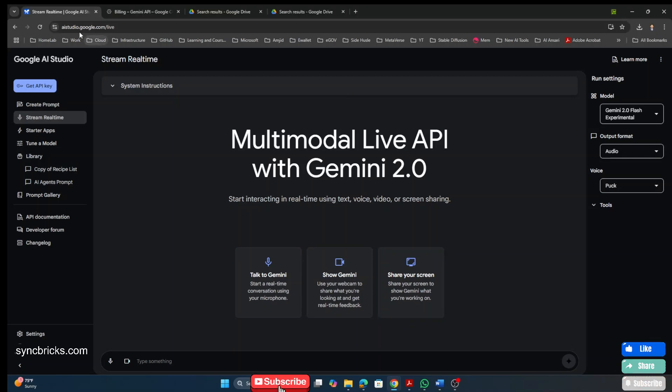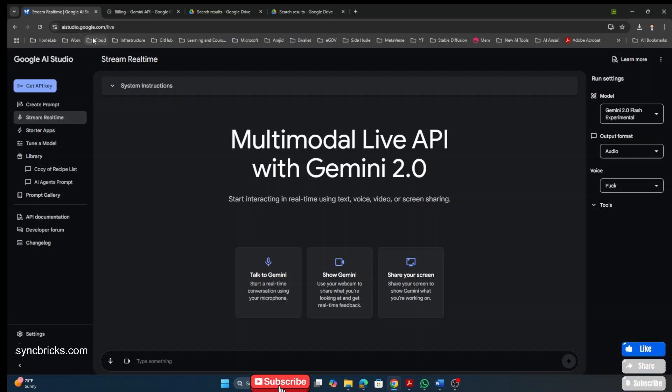So, the link is here, aistudio.google.com. So, see you next video. Take care and goodbye.